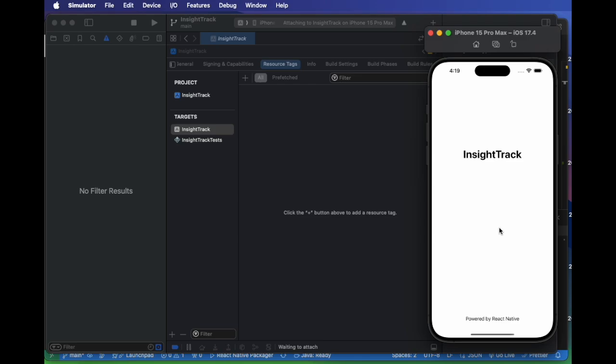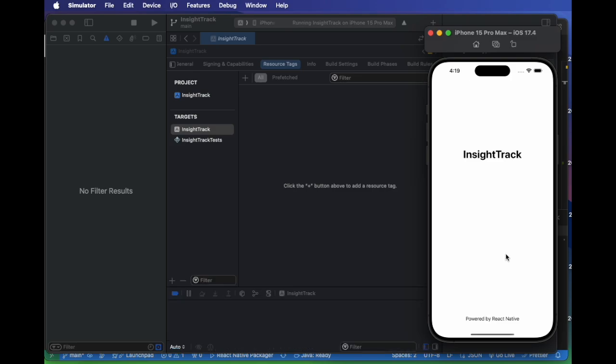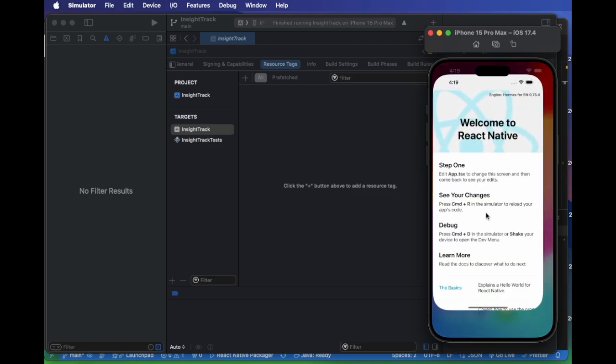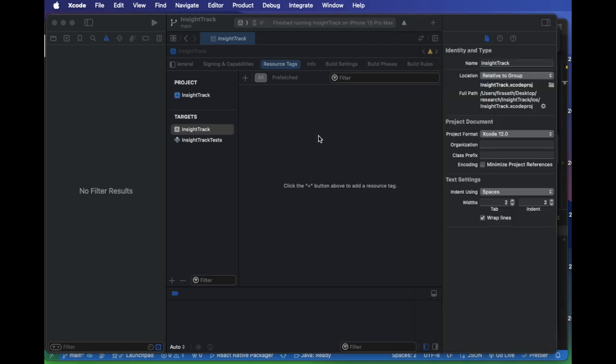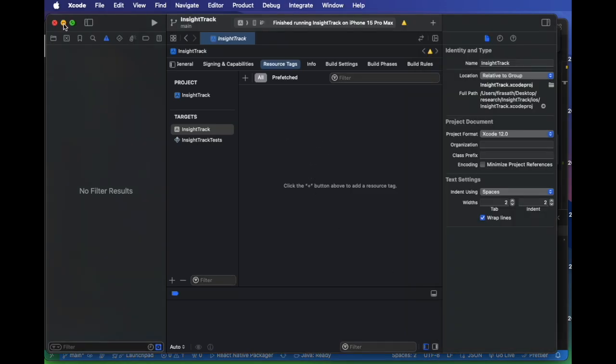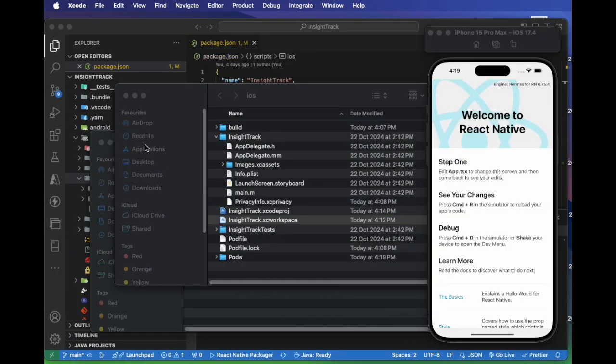Now we have successfully set up our application and the app is running on the emulator and we can make the code changes wherever required.